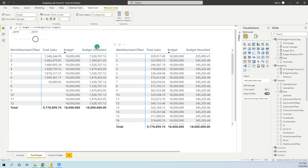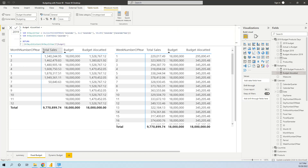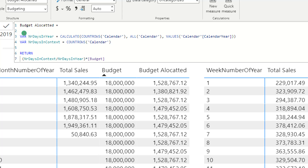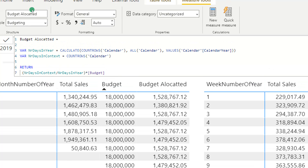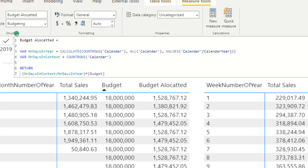This budget allocation column will be created with a DAX measure. The formula is very simple — we first create two variables: number of days in year and number of days in context, and then we divide these two and multiply by the budget amount. In the next tutorial in this series we will also calculate the year-to-date difference.